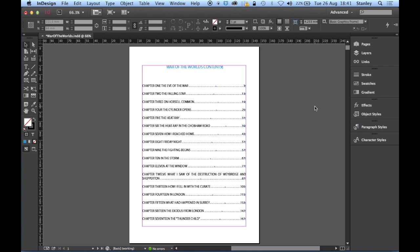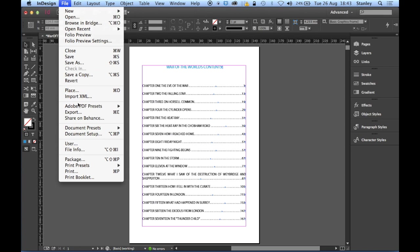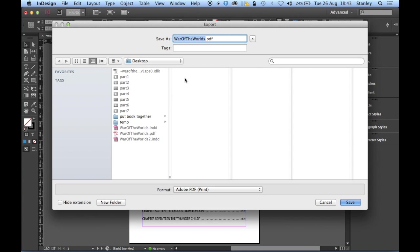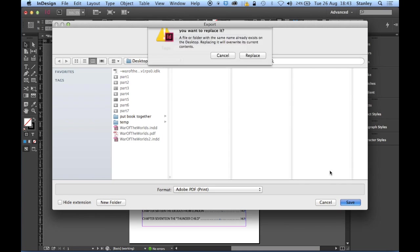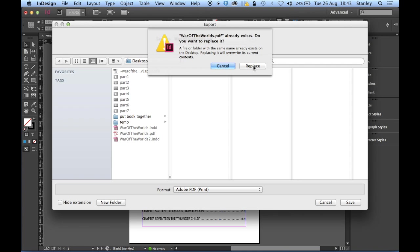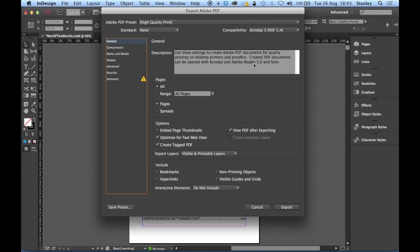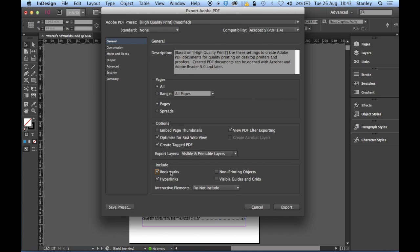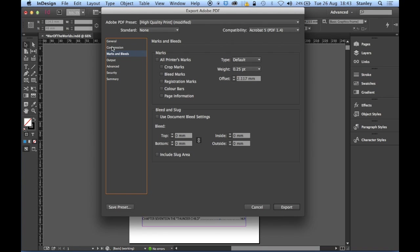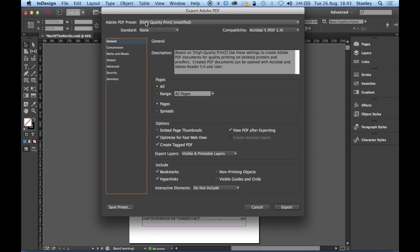So I think one thing we need to do now is we're just going to export this as our PDF very quickly. File and export. We'll call it War of the Worlds. Click save. We've got one there called that. Just replace it. Now, I'm just going to include the hyperlinks and bookmarks and view PDF. Make sure that's switched on. Just check the marks and bleeds aren't on. Otherwise, I'm going to leave this on high quality print. That looks good to me. Very basic. I'm not really fussed about too much of this. Then export.